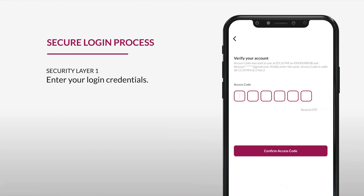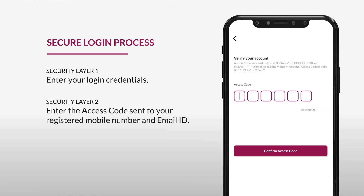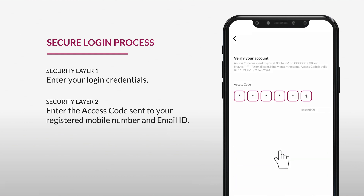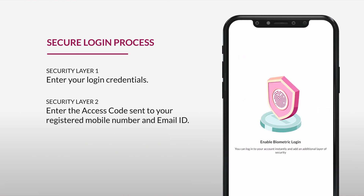On click of login, an access code will be sent to your registered mobile number and email ID. The generated access code is valid for the day. Please enter the access code you received and click on confirm access code in your app.